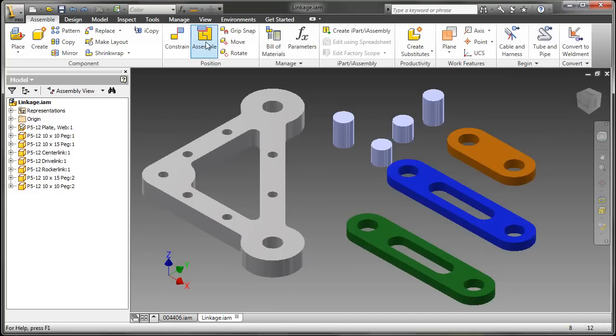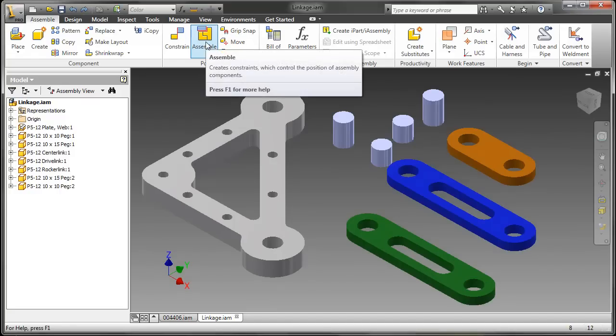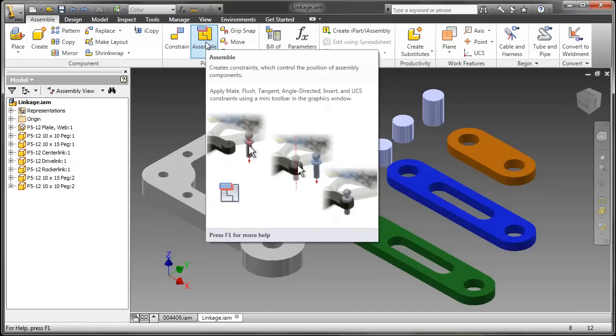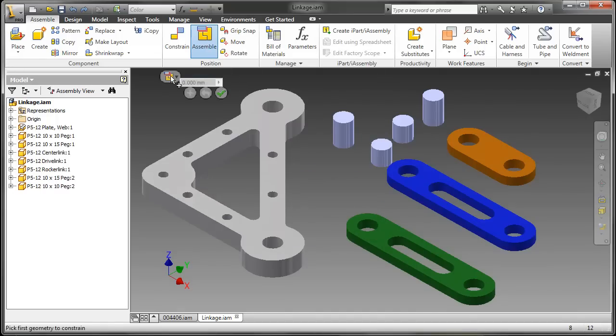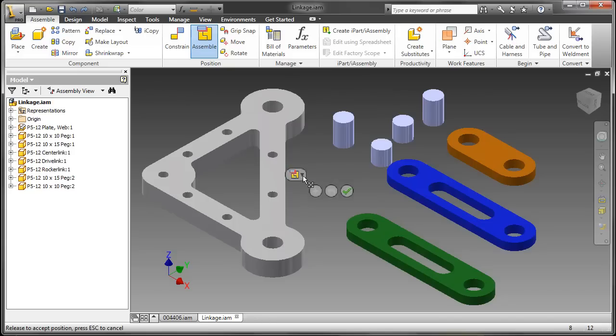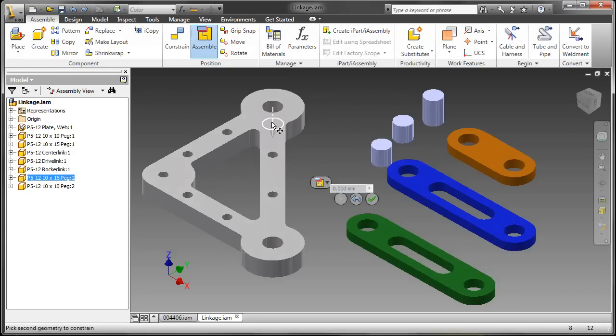Another great enhancement is the assemble command. This works very similar to the old alt-drag method of constraining components, but now you also have a mini toolbar to work with you as well.